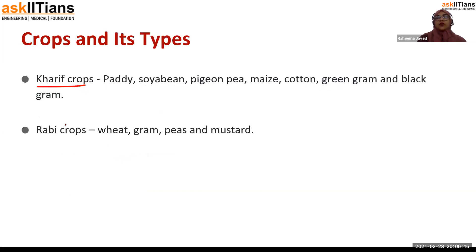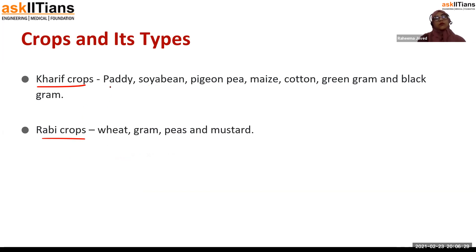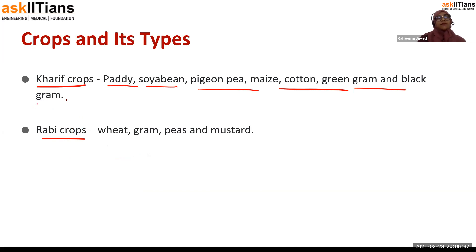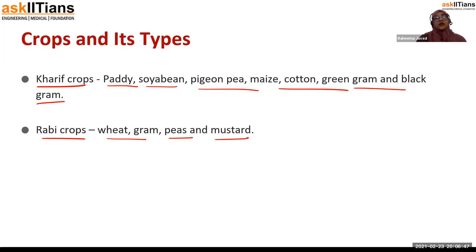There are two types of crops — Kharif crops and Rabi crops. Kharif crops are grown from June to October, and Rabi crops from November to April. Important examples of Kharif crops are paddy, soybean, pigeon pea, maize, cotton, green gram, and black gram. Rabi crops include wheat, gram, peas, mustard, and others.